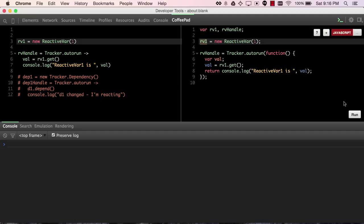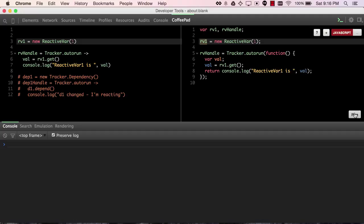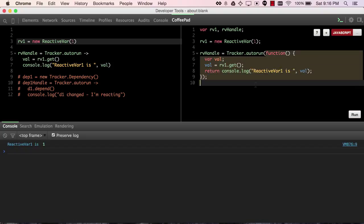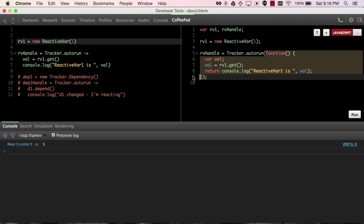So if we run this, it should be no surprise, if you've worked with these tracker functions, that they are run the first time initially, and that gives us our reactive var, and it should be no surprise that since this autorun invokes RV1.get